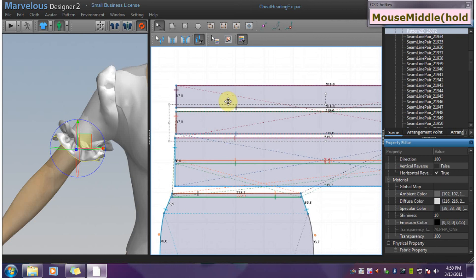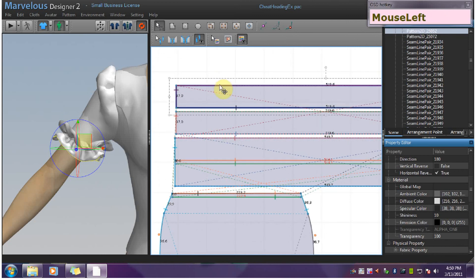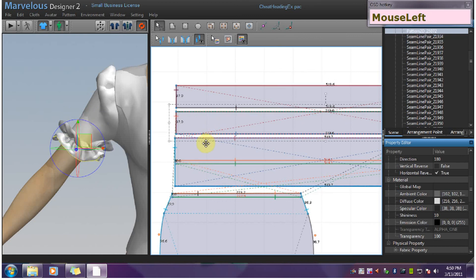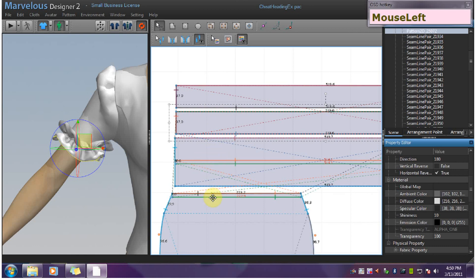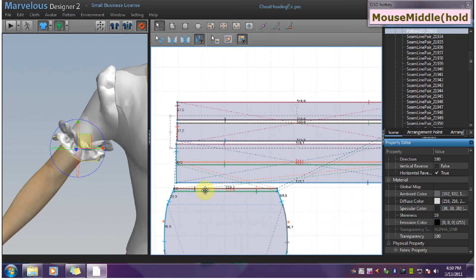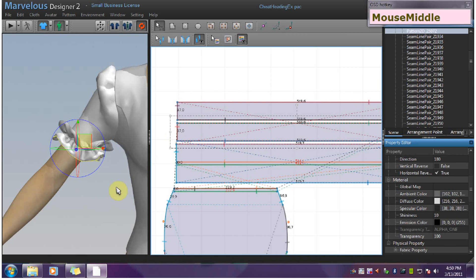You want to sew this top to this top, this bottom to this bottom. Sew them to the gathering lines. Sew the gathering lines to the garment. That will give you a cheat way to do a ruffle with heading or a double ruffle.